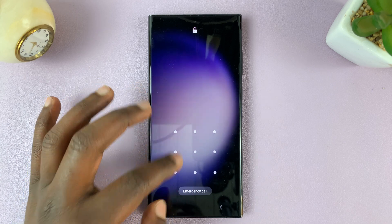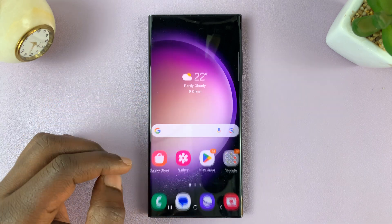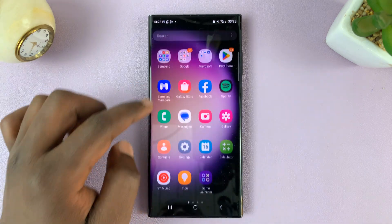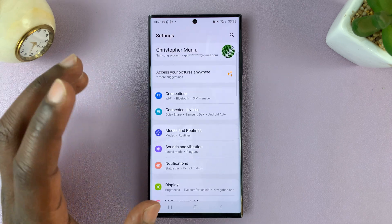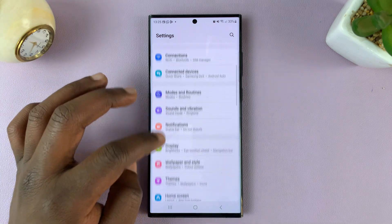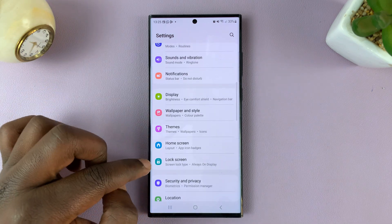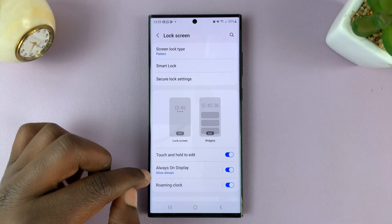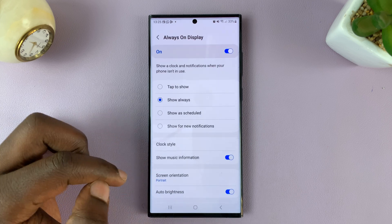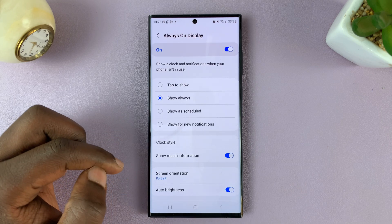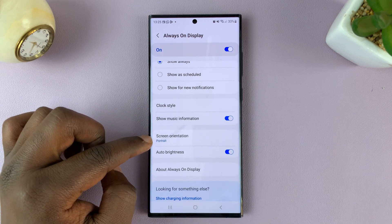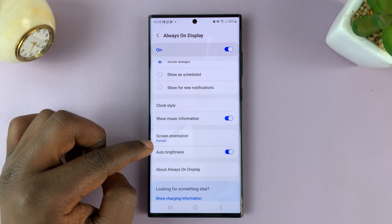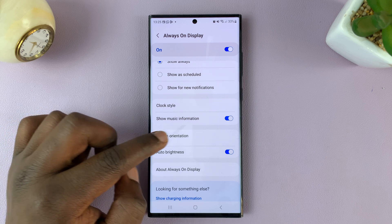And if you want to put it in landscape mode, simply go to Settings. From the main settings page, go to Lock Screen, and then go to Always On Display. From here, you should see the option for screen orientation, and you can see it's set to portrait by default.